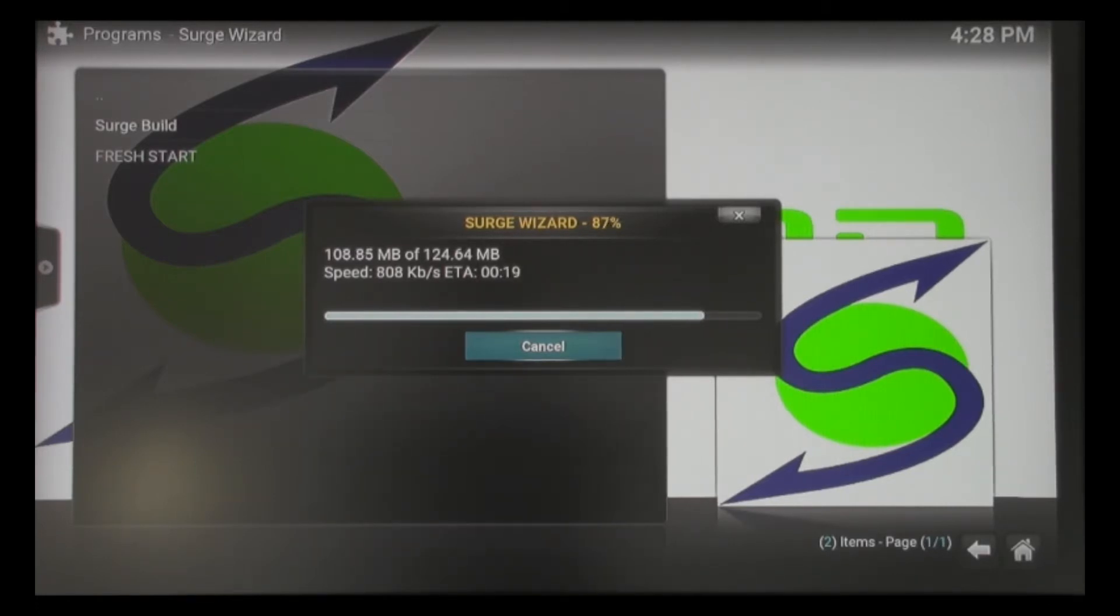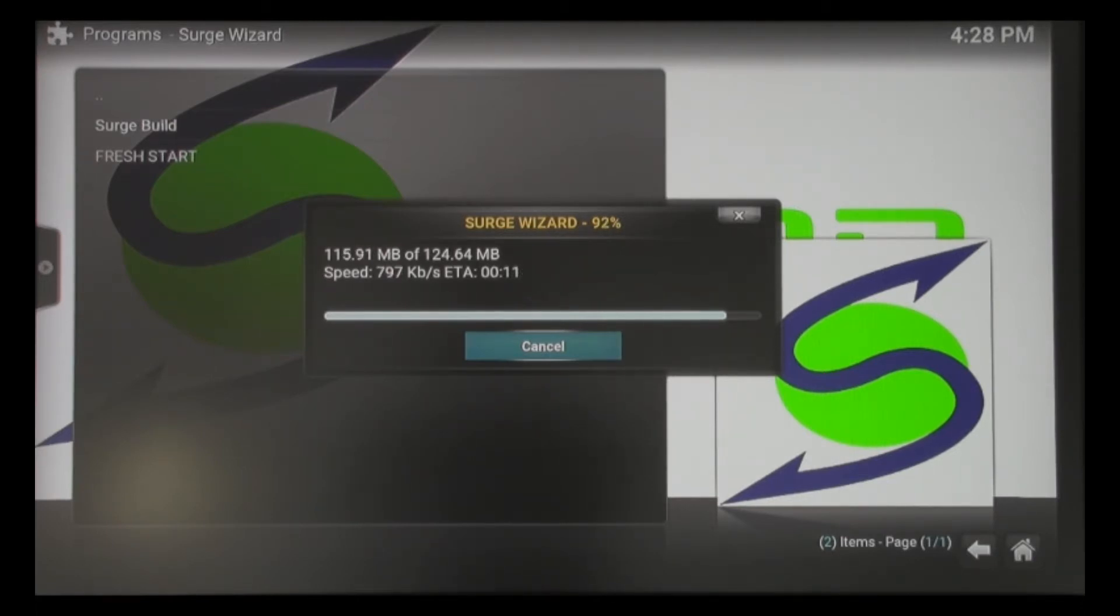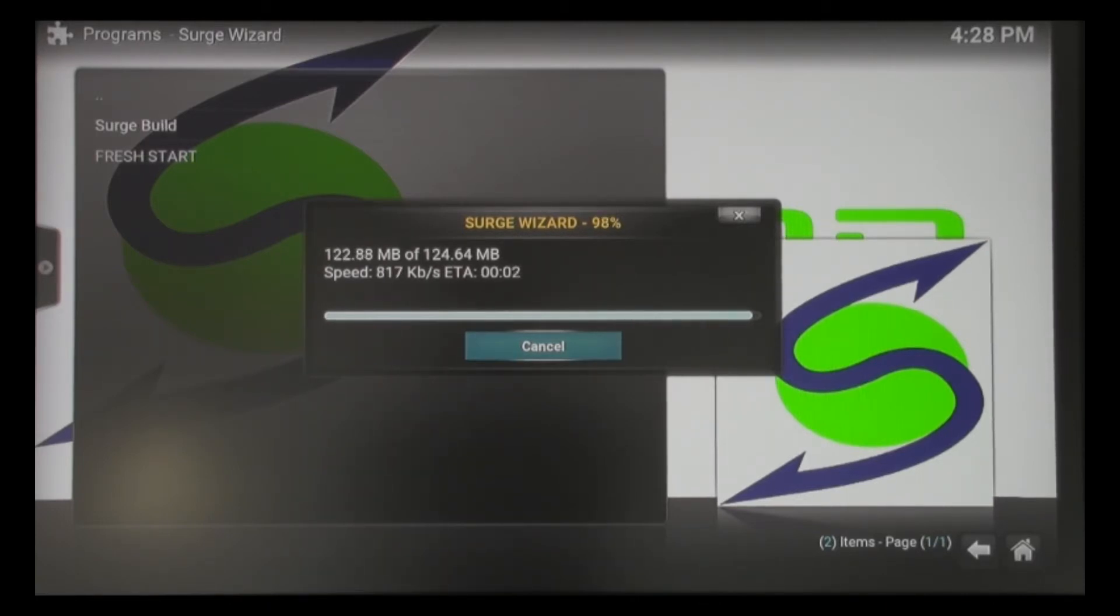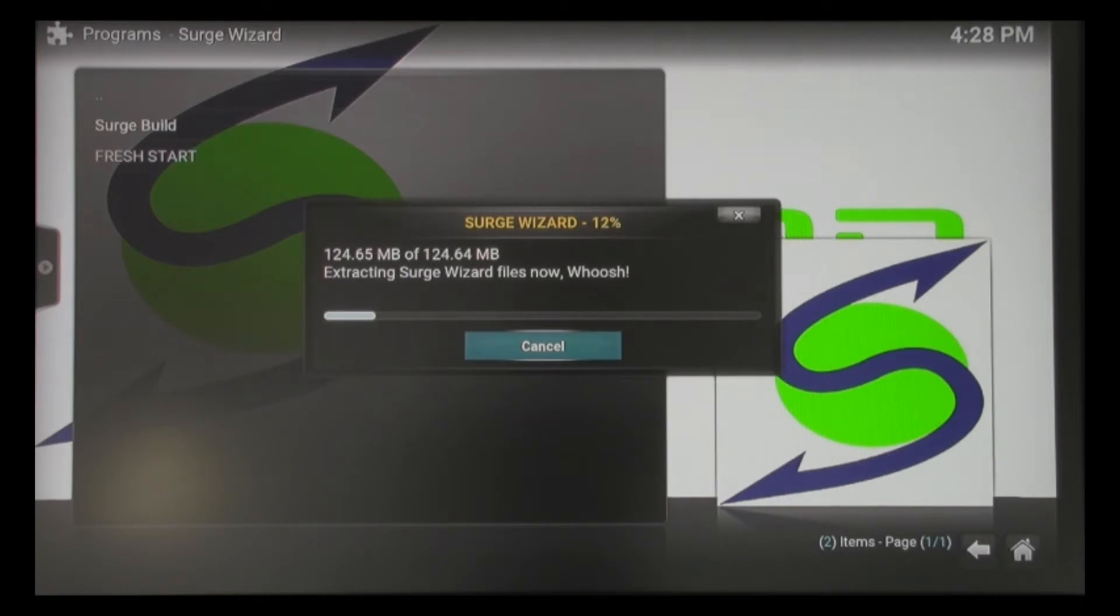Remember, each one of these add-ons are third-party providers. We don't have anything to do with them. They operate on their own accord. We just research them and keep the best add-ons at your fingertips. That's our goal here at Surge. You can see we've got everything downloaded. Now it's going to extract the files.